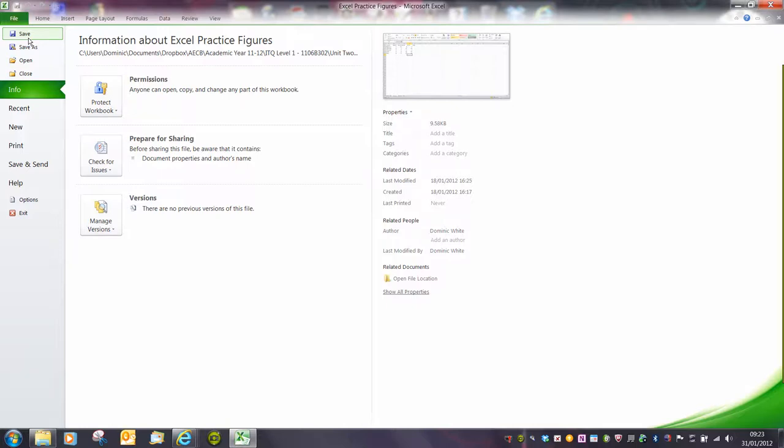Remember save will just overwrite the original file. So you won't have the old version. You'll only have the new version with the same file name.